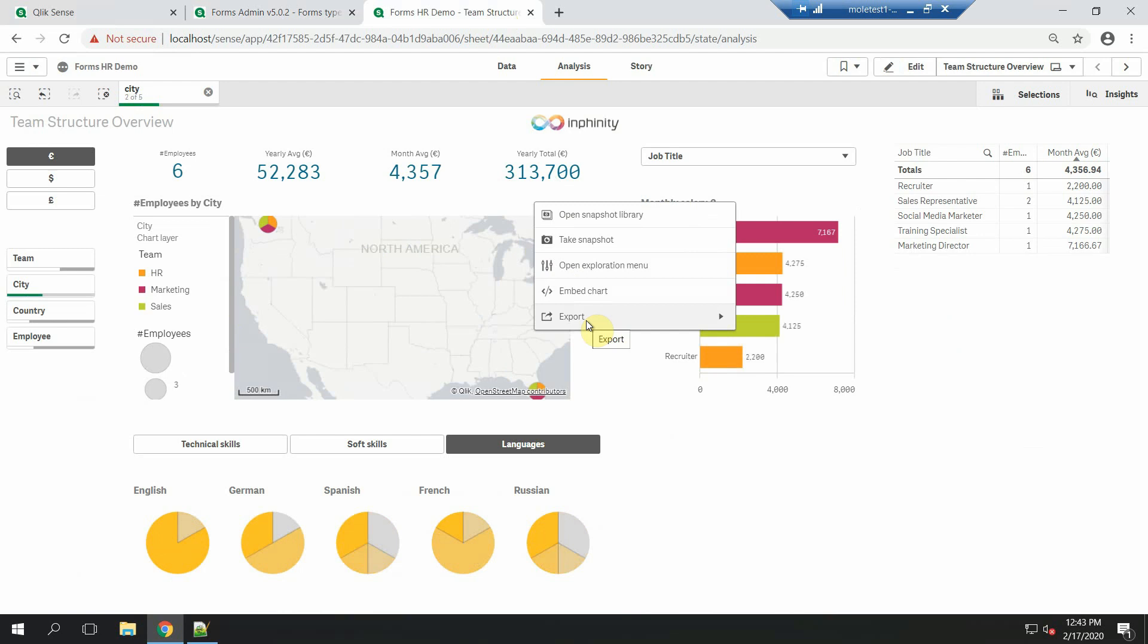I can export it and send it via email, but I really don't want to share sensitive information about our employees via email. So I have a better idea.